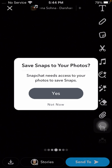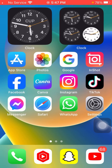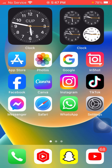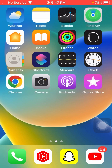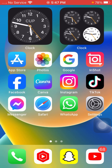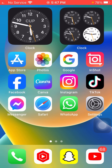First of all, close this page and go back to the home screen. Without wasting any time, let's get started with the video.